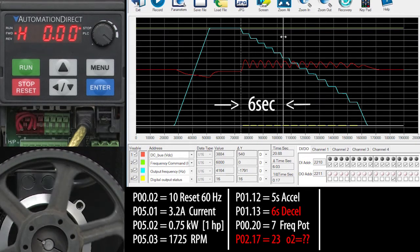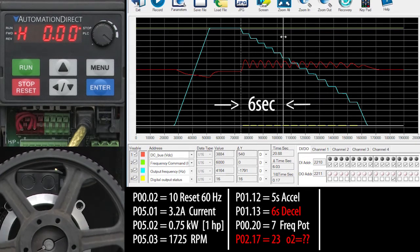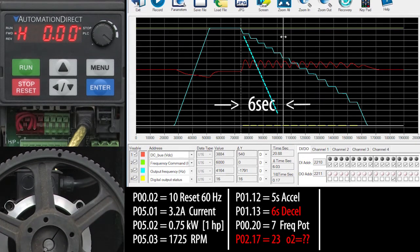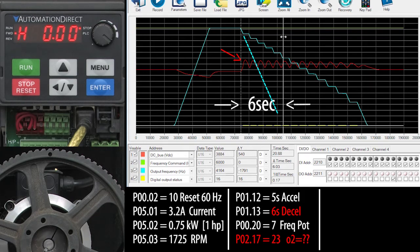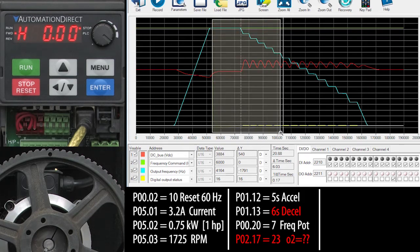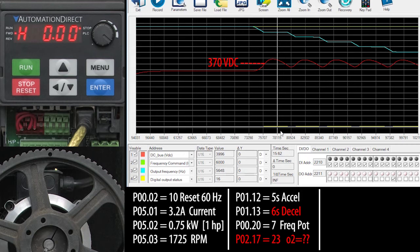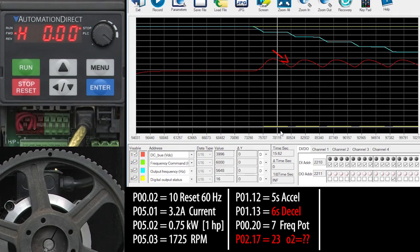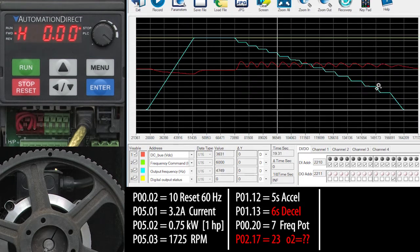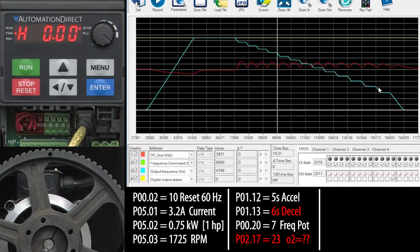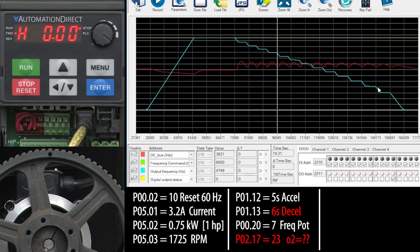We asked it to ramp down over 6 seconds and it started to do that. But when it saw the DC bus get too high, let's zoom in on that, looks like around 370 volts, the drive automatically held off on the deceleration until the DC bus got back down to a more tolerable level. And then it re-engaged deceleration until the DC bus got too high again and just kept repeating that over and over and over again until things settled out.